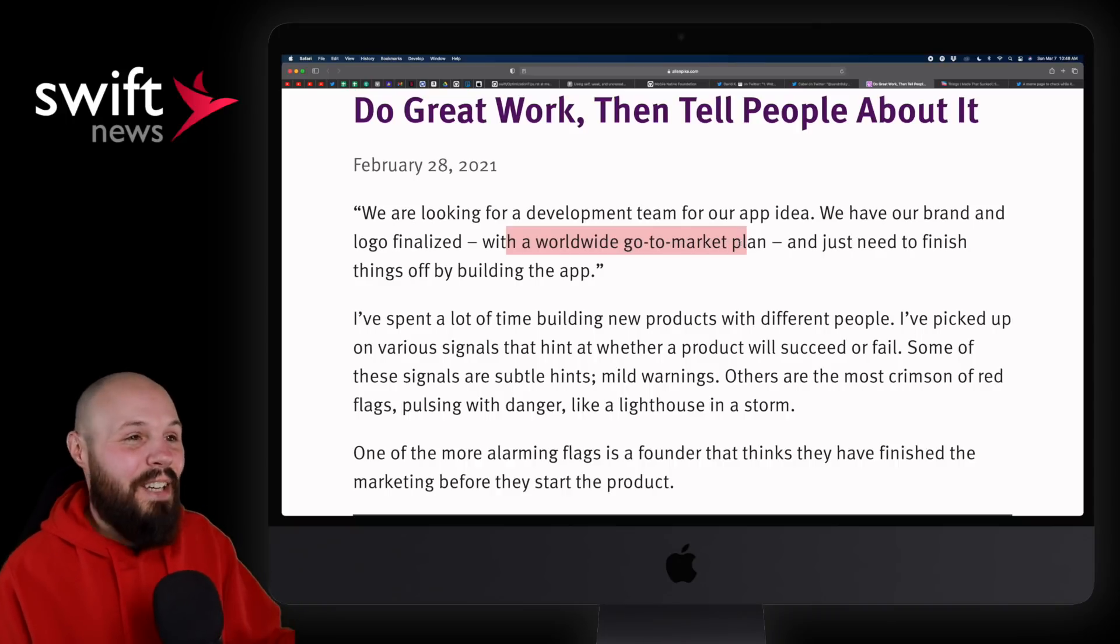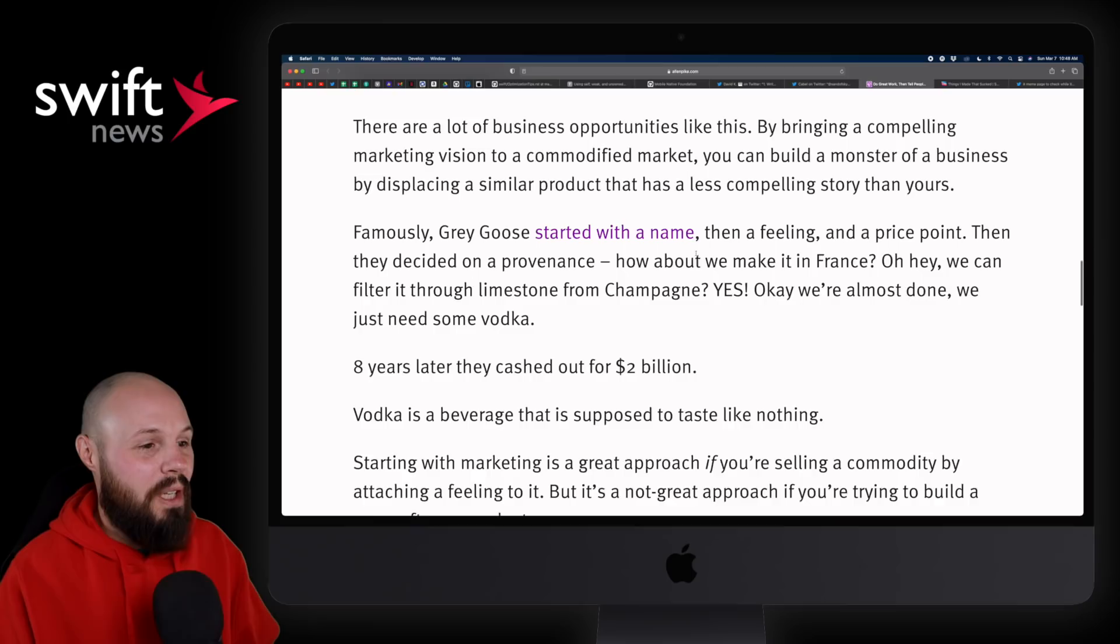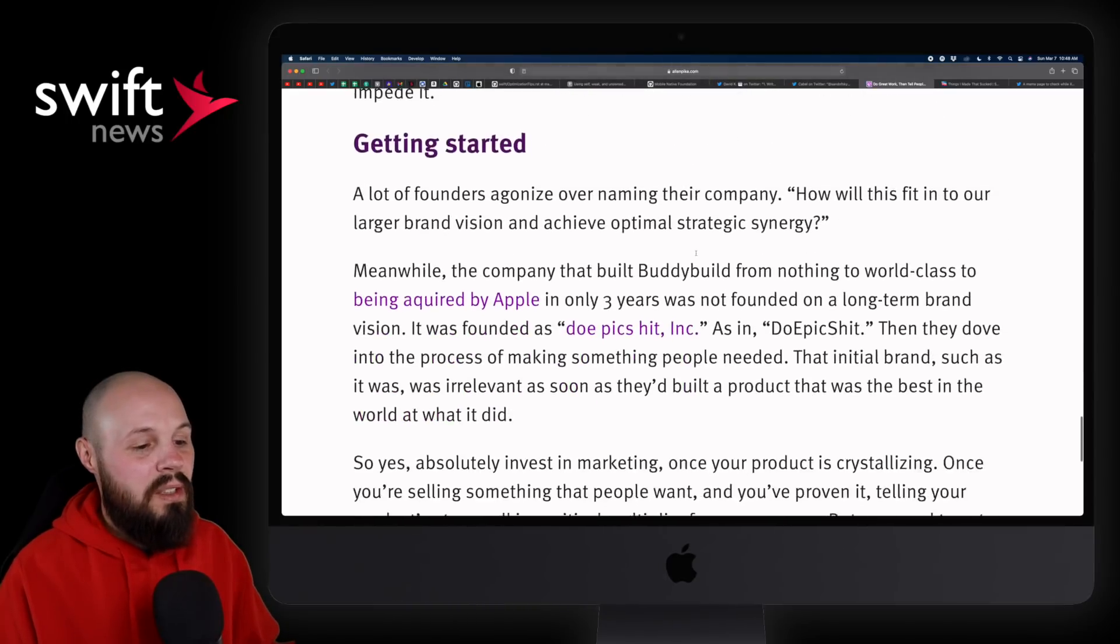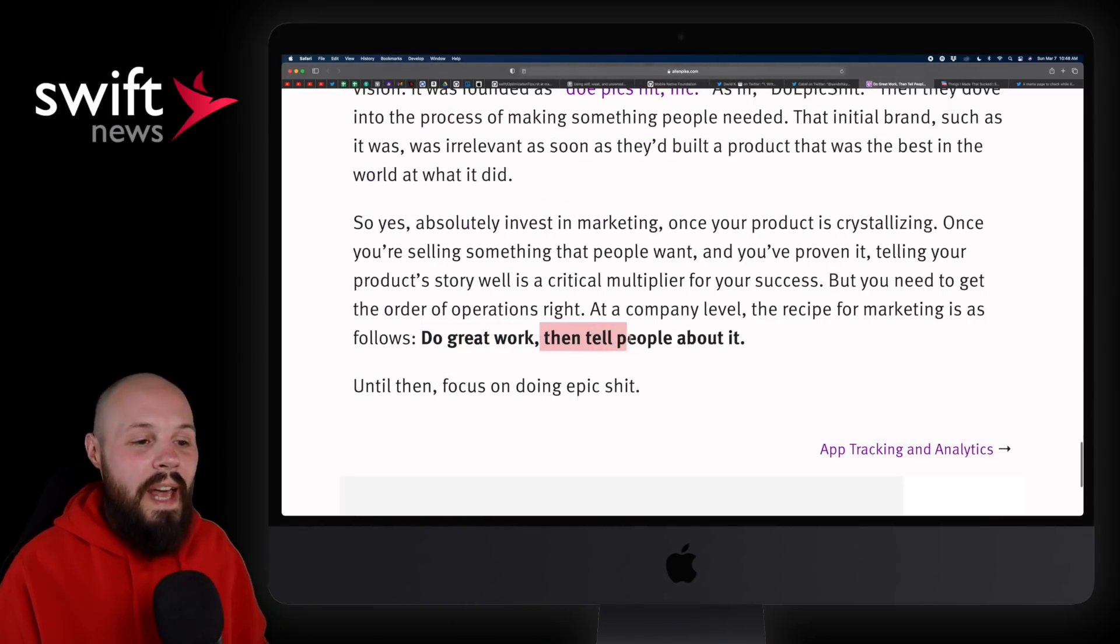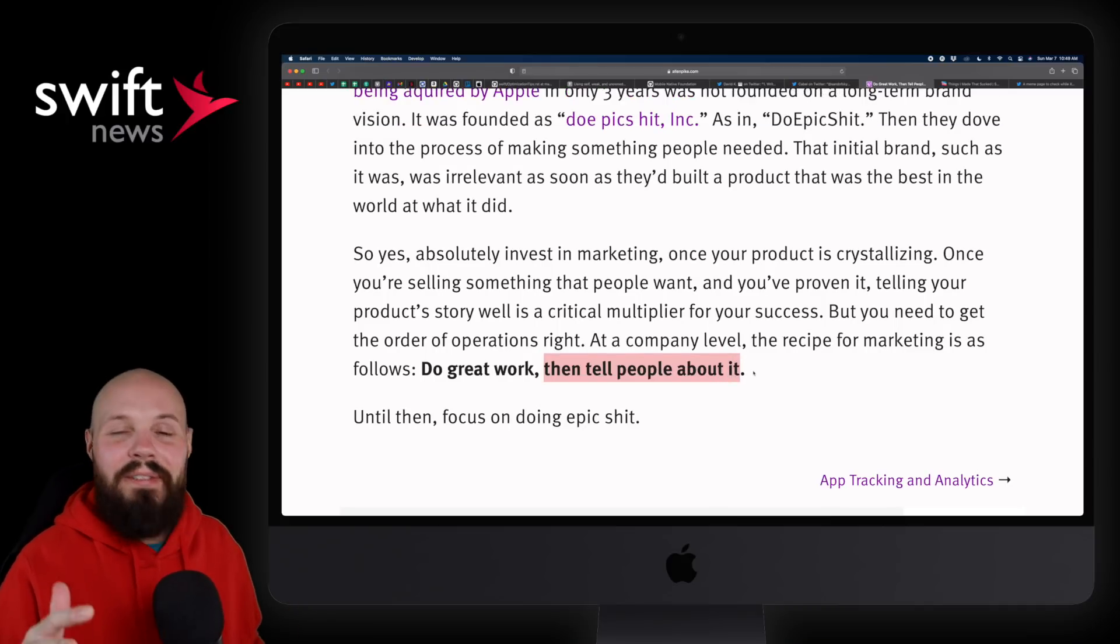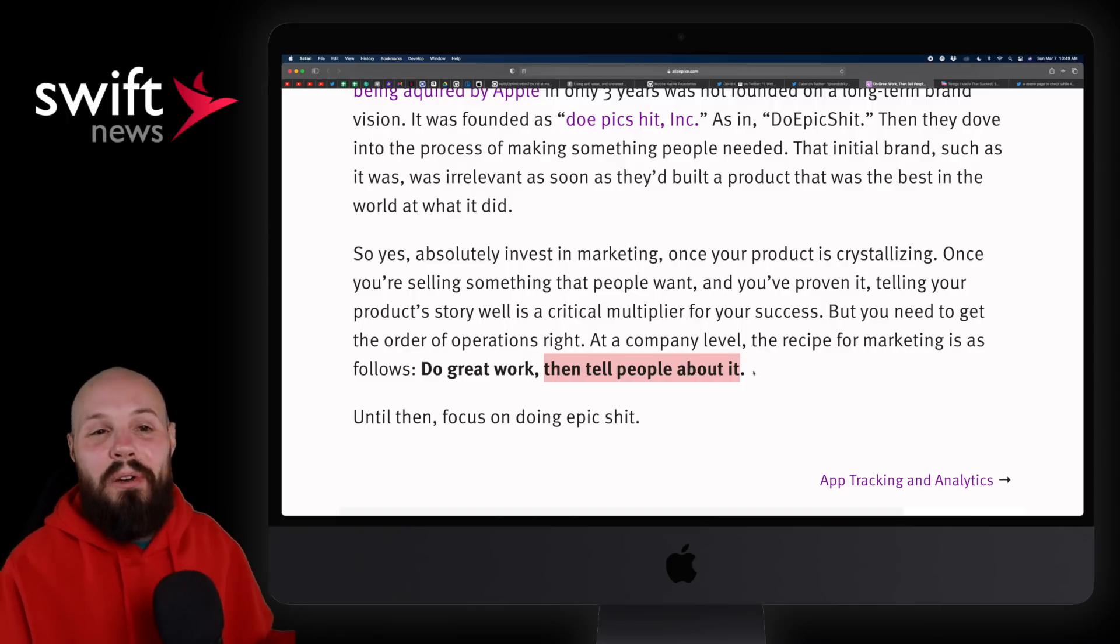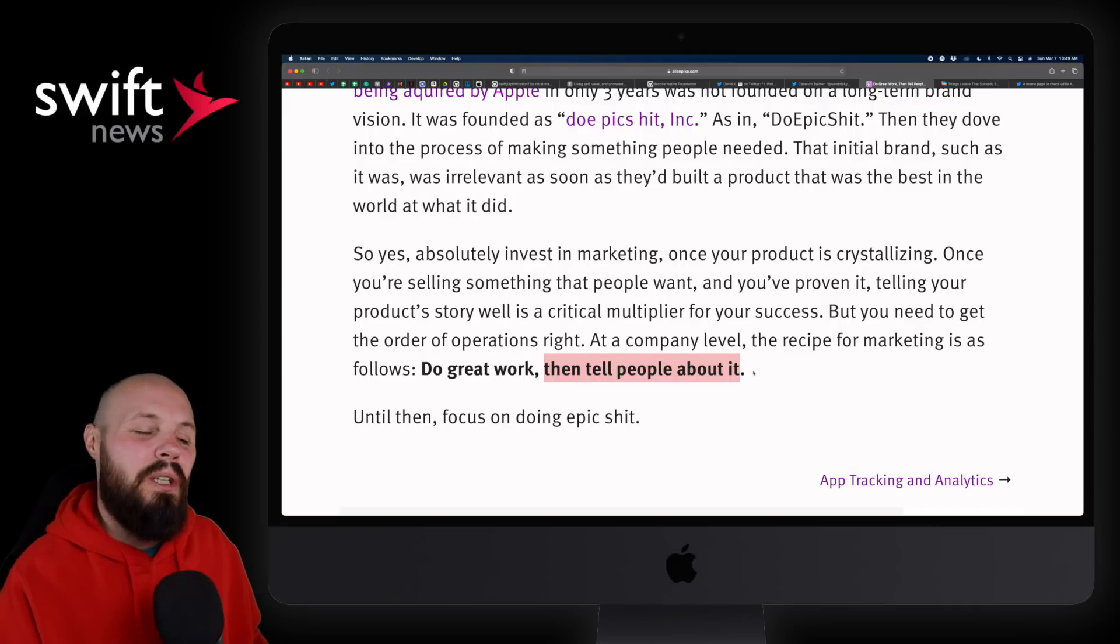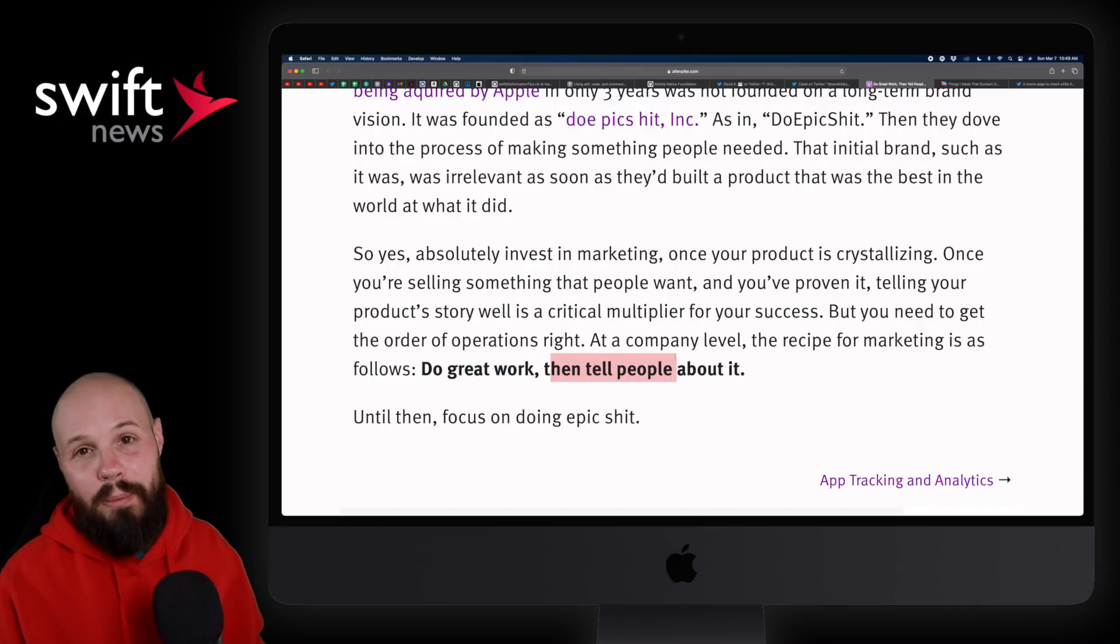And that's kind of what this article is all about. The best way to market stuff, we'll kind of go down to the summary here, but the best way to market stuff is to do great work and then tell people about it. Because if you build a great product, the marketing is infinitely easier. Because the product kind of speaks for itself. You just kind of got to guide attention to it. Whereas if you do it backwards, it's much harder. So again, do great work and then tell people about it.